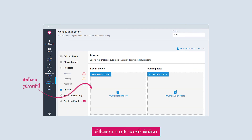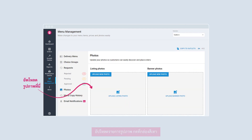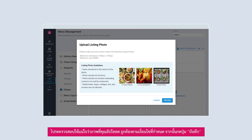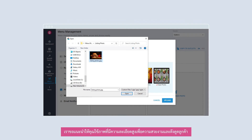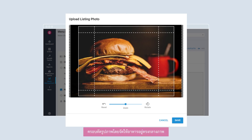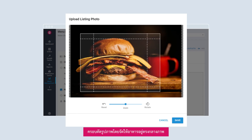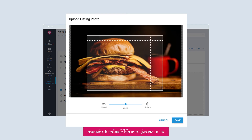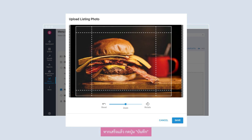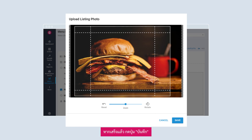To upload your listing photo, click on the grey box. Take note of the photo guidelines. Select Upload. Choose a high-quality photo of your signature dishes. Crop the photo accordingly with the dishes positioned in the center. Once done, click Save to submit your request.